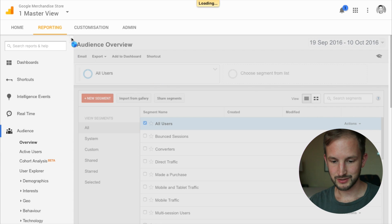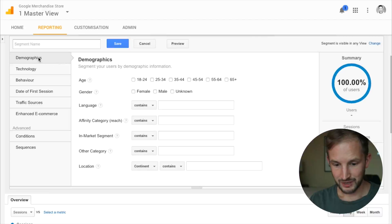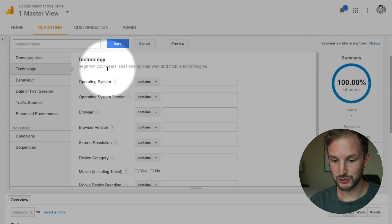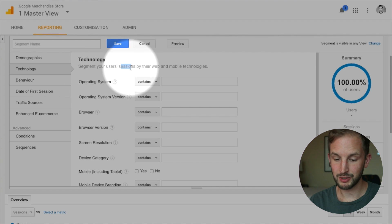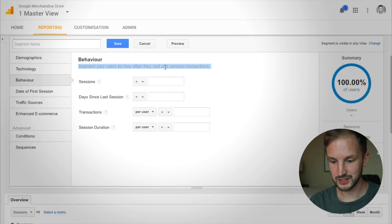First, a quick recap of segments. When creating a segment we have some basics here, but I want to be very careful and look at the demographics segment templates — it says 'segment your users by demographic information'. Under technology: 'segment your users' sessions by their web behavior'. Under behavior: 'segment your users by how often they visit and conduct transactions'. So this is a core concept — segments can be user or session based.